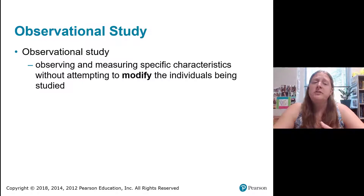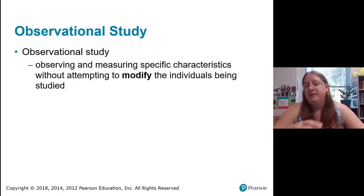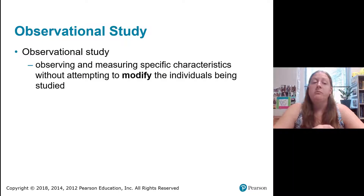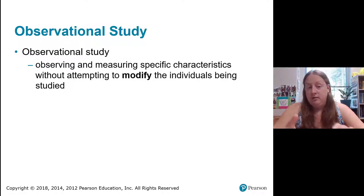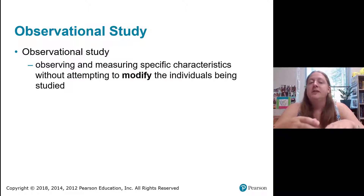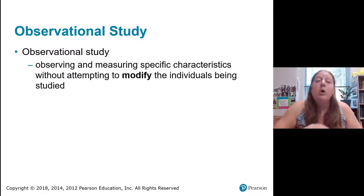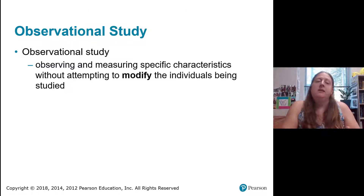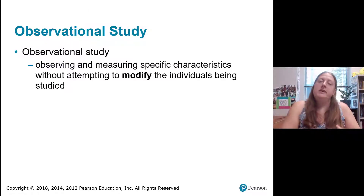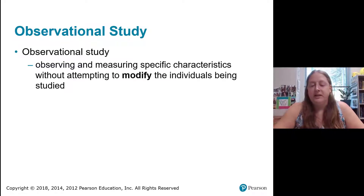In an observational study, we don't do anything to modify the situation — we simply observe people or objects in their environment, measuring specific characteristics without attempting to change anything. So in an experiment we impose some kind of treatment; in an observational study we simply observe things as they are.